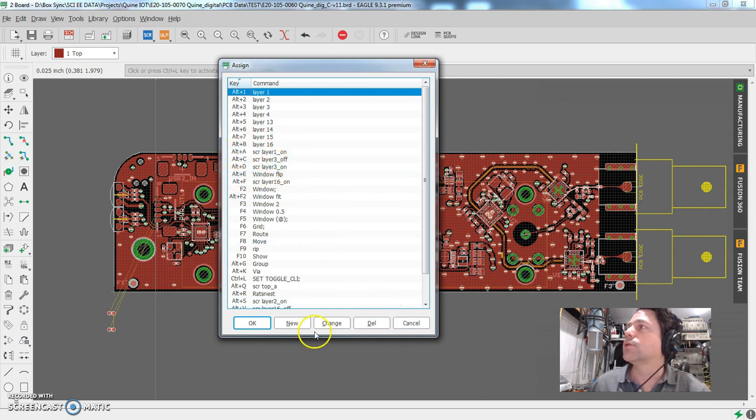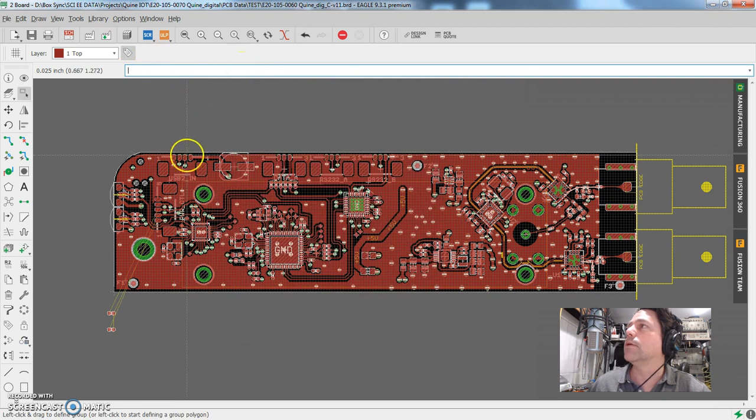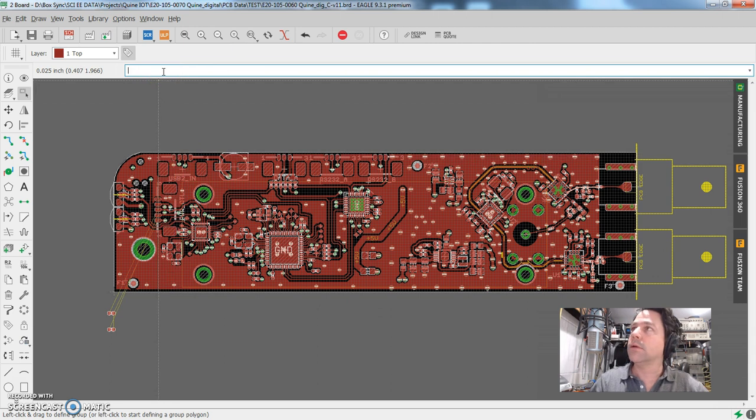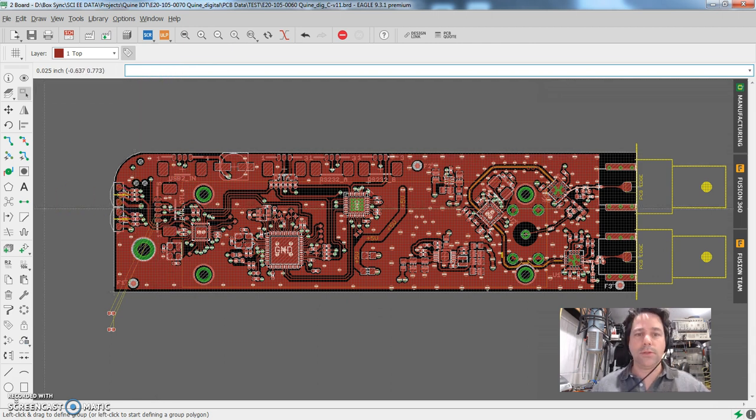What is happening here is when I hit Alt A, it actually types that command in a virtual sense into the command line up here. And in fact, if I type that in SCR, well, it'd be the same thing. So let me show you what the script is.